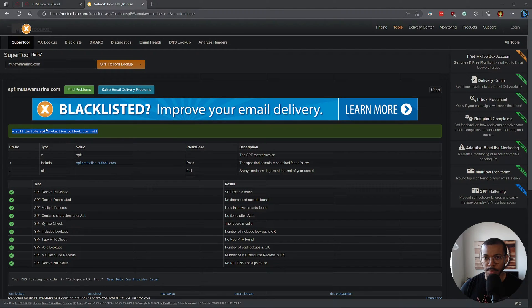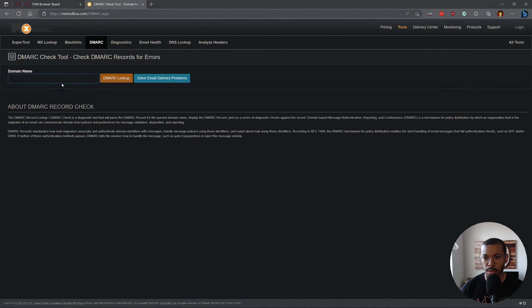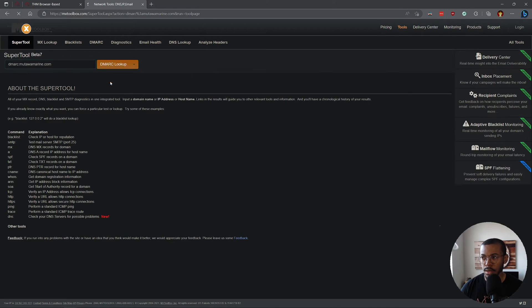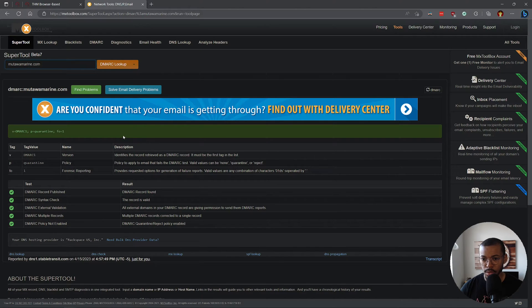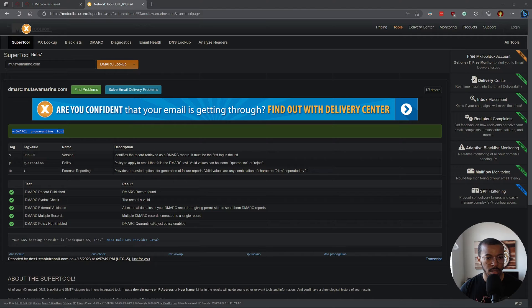I guess we can do the same thing with DMARC — just copy and paste, go to DMARC on MXToolbox. It's an amazing tool for this type of work for sure. And the DMARC record — yep, that's correct.